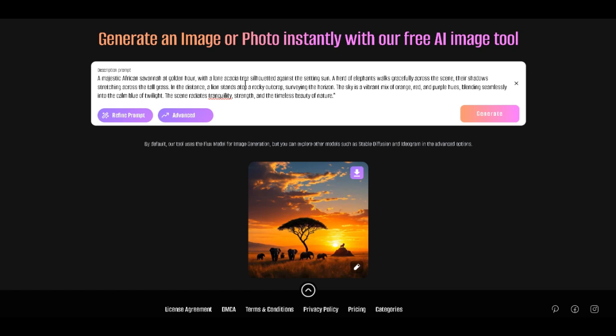Absolutely mesmerizing. This image effortlessly captures the soul of Africa's breathtaking landscape. The Golden Hour glow wrapping around the acacia tree and illuminating the savannah creates such a peaceful yet powerful vibe. The elephants, strolling gracefully through the tall grass, bring a sense of serenity and strength, reminding us of nature's raw beauty.